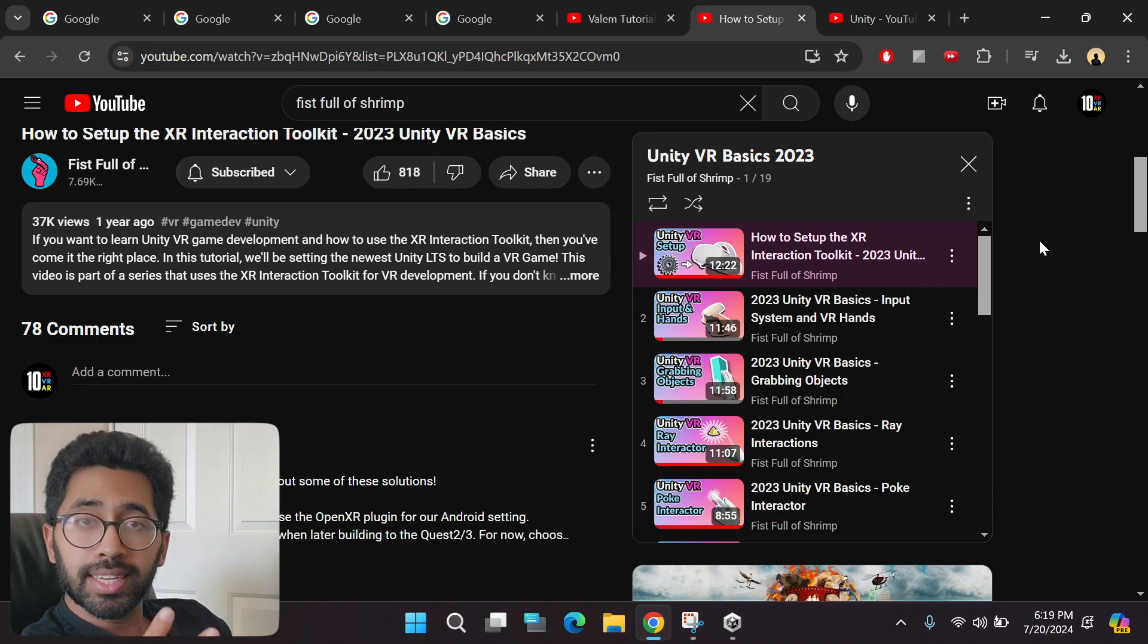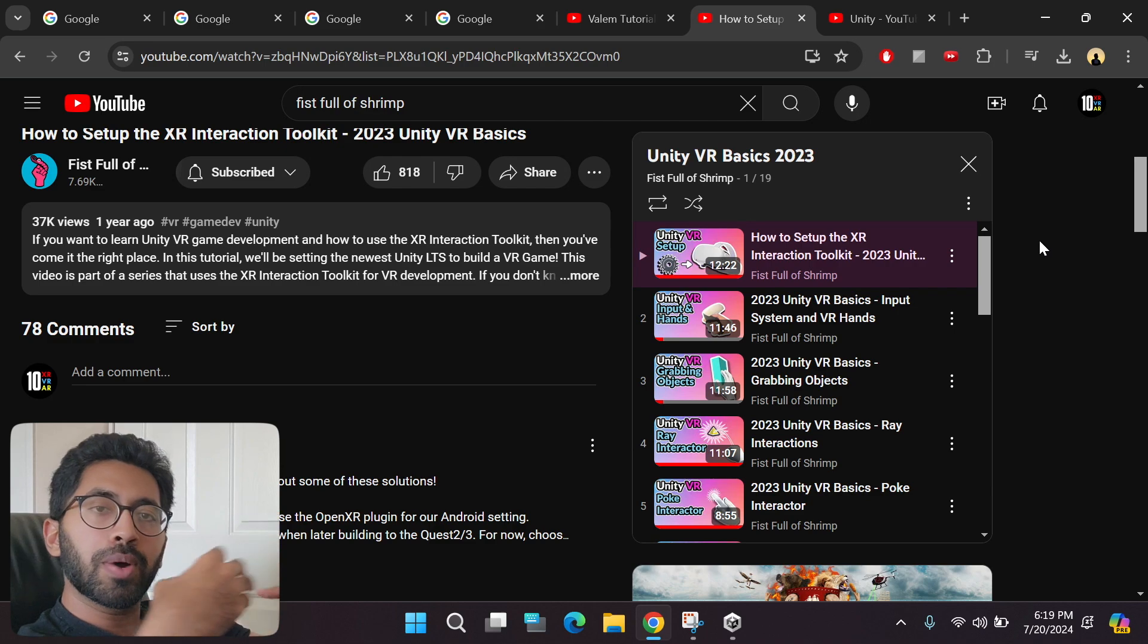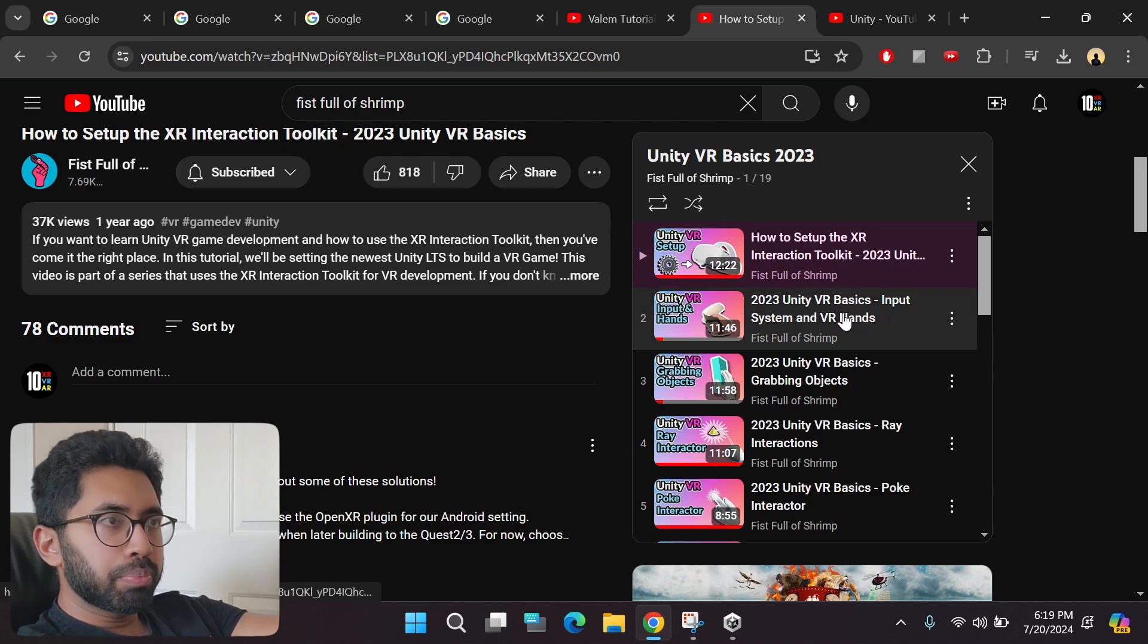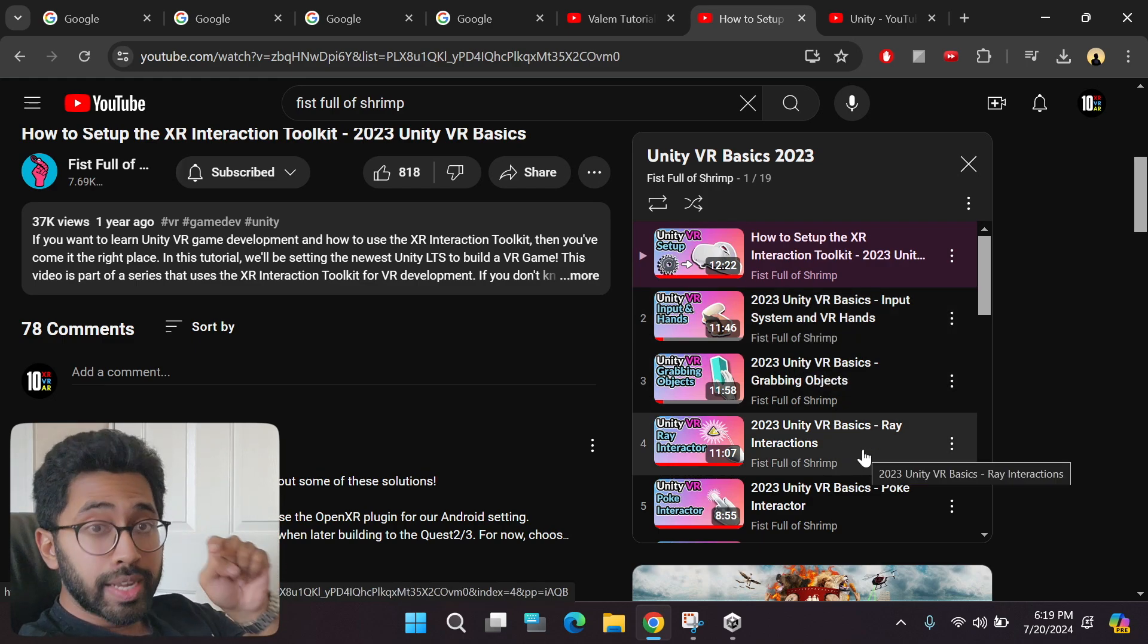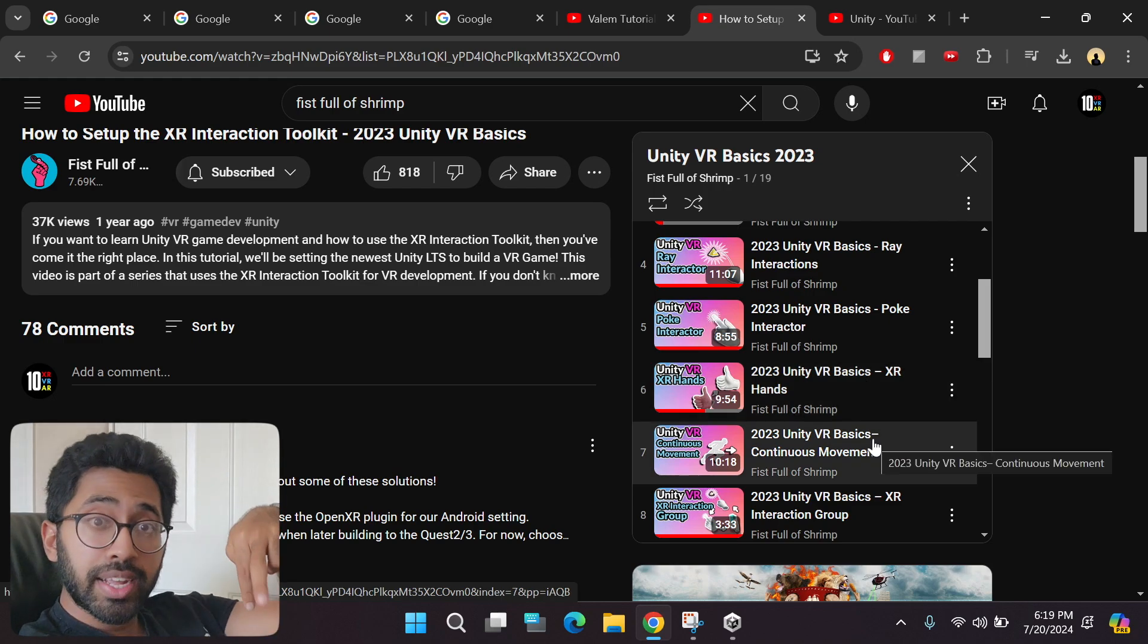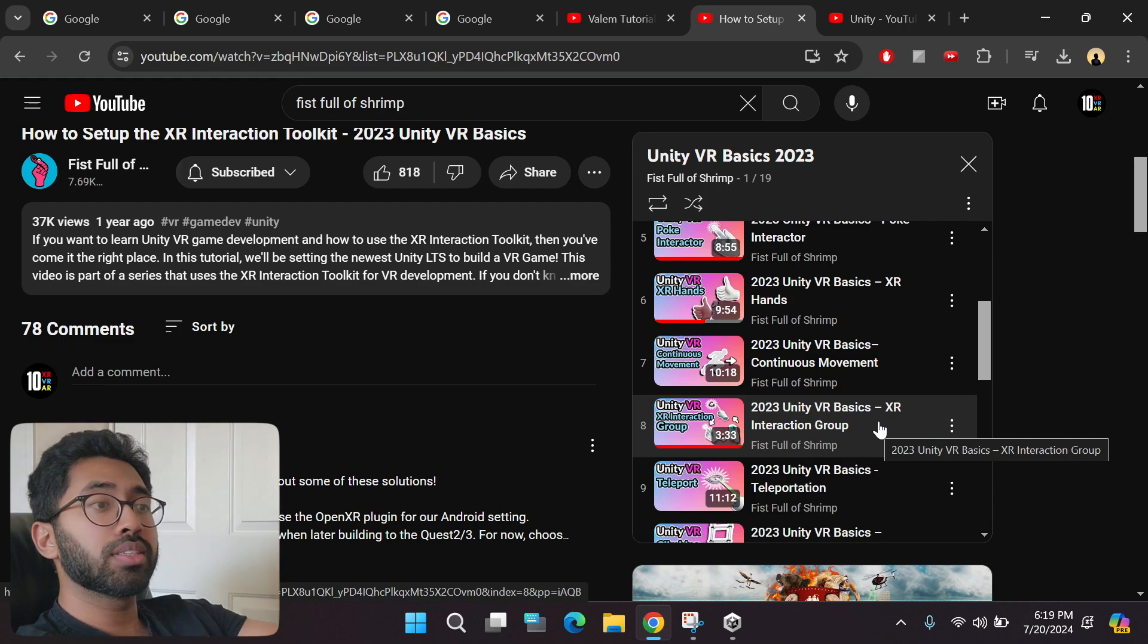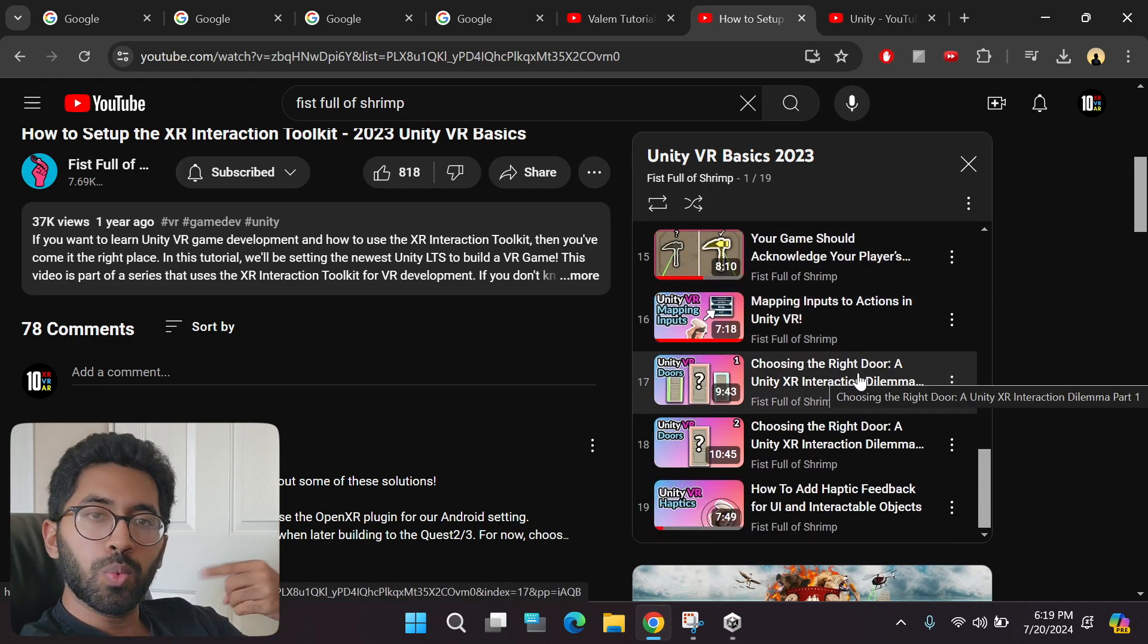The second issue is that it starts with an empty project and then step by step implements all the functionality. He implements the input system, grabbing objects, ray interaction, poke interaction, setting up the hands, moving inside virtual reality, switching between all these interactions, teleportation, climbing, all of these one by one.